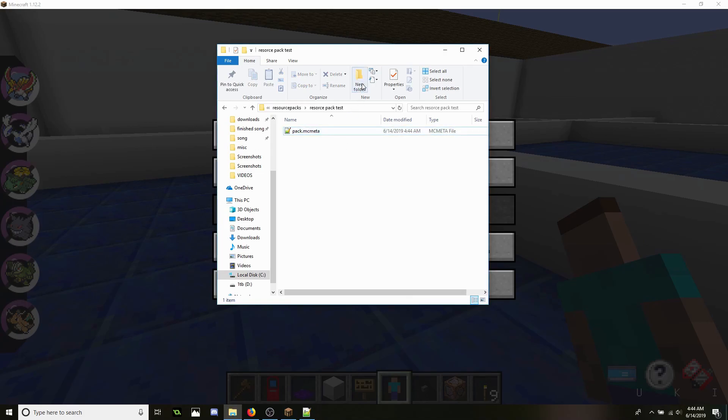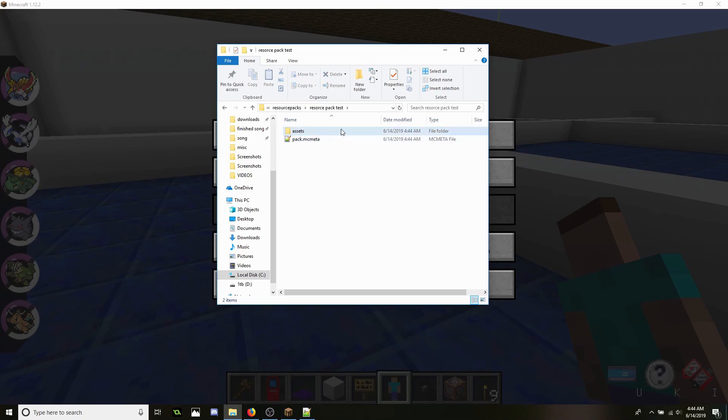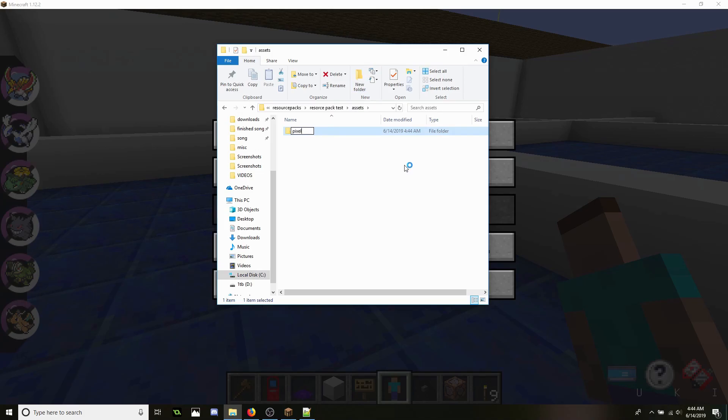Now that's done, we're going to create a new folder. You want to name it Assets. Now you're going to go to Assets. First folder you want to create, you want to call it Pixelmon.